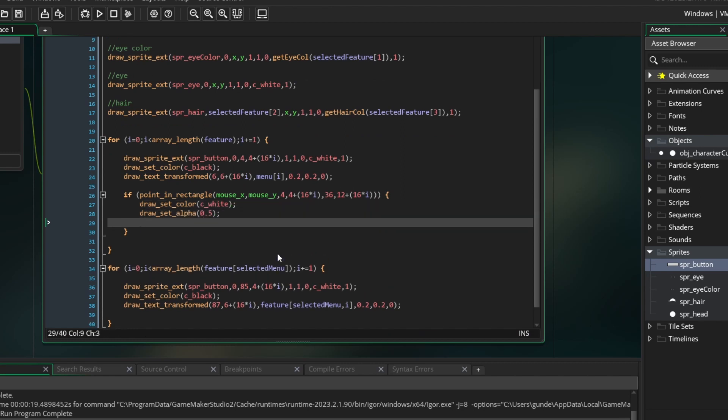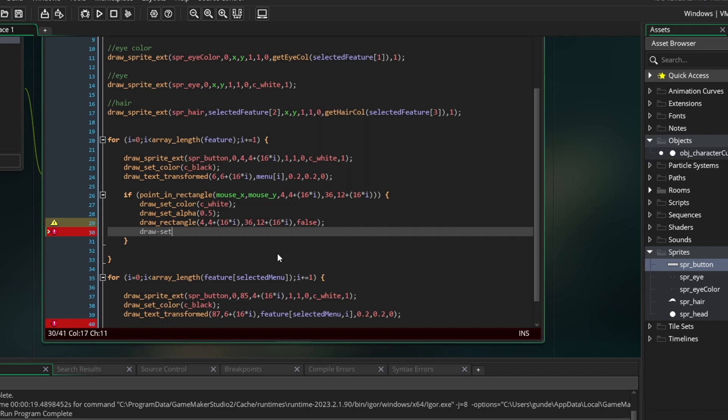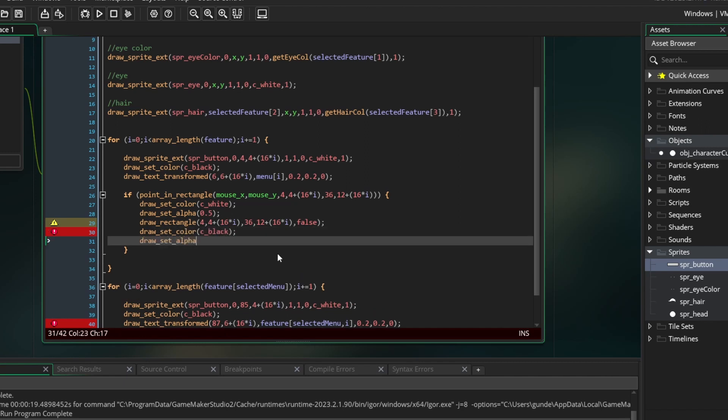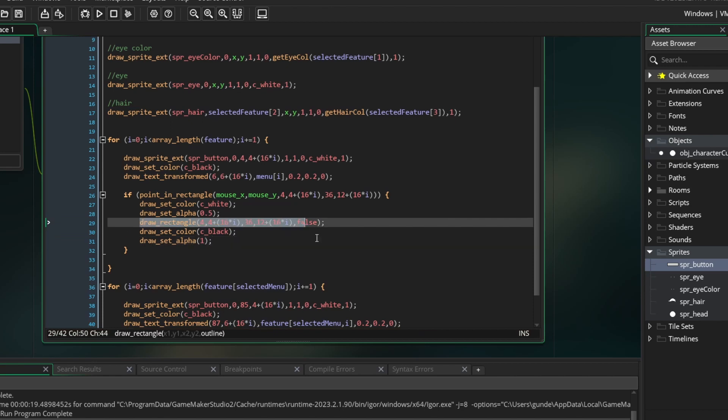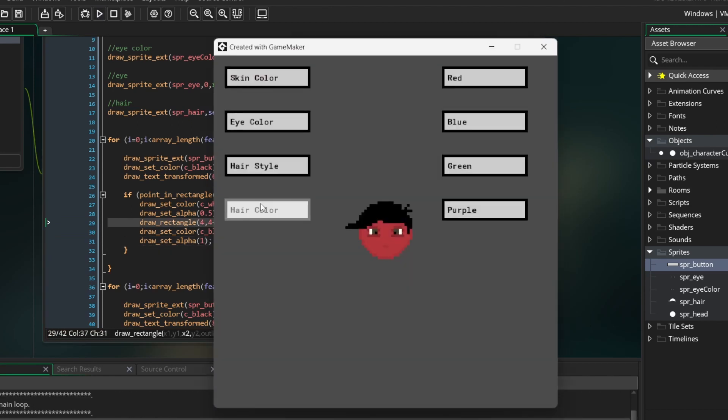So set the draw color to white and set the draw alpha to 0.5. Next, draw a rectangle. Input the starting and ending x and y coordinates of the button and set outline to false. After this, make sure to reset your draw color to black and set your draw alpha back to 1. If you run the game now, you should see that when the mouse is over the menu buttons, the buttons light up. Perfect.